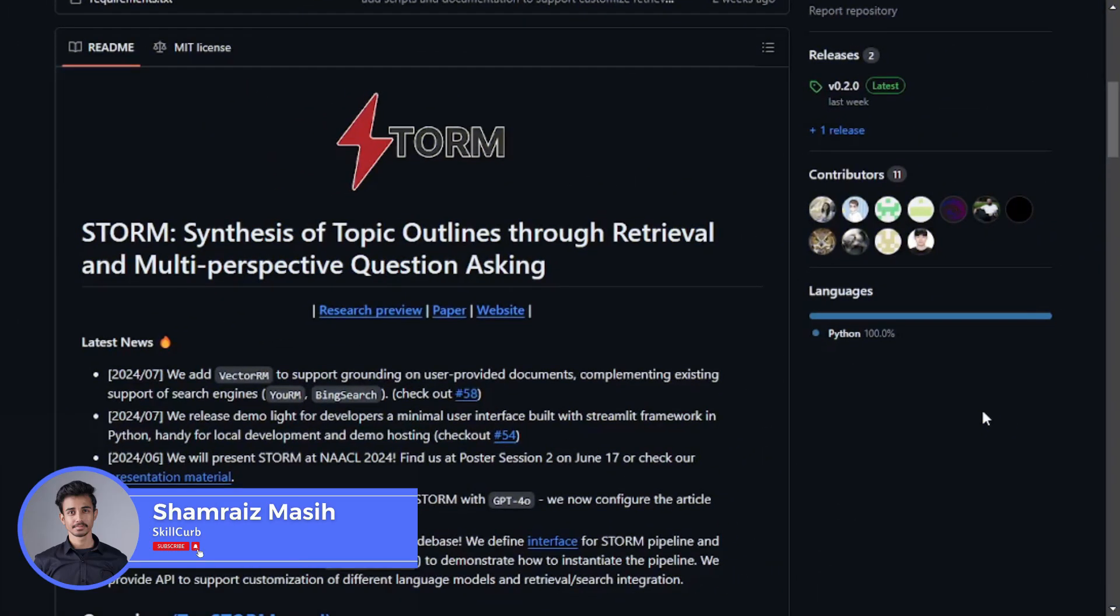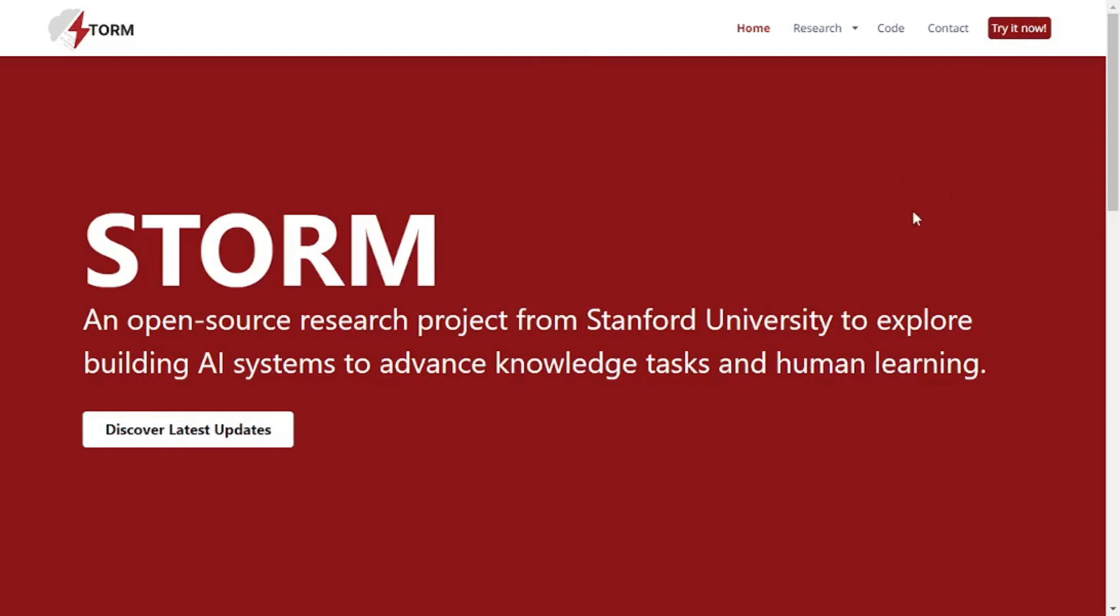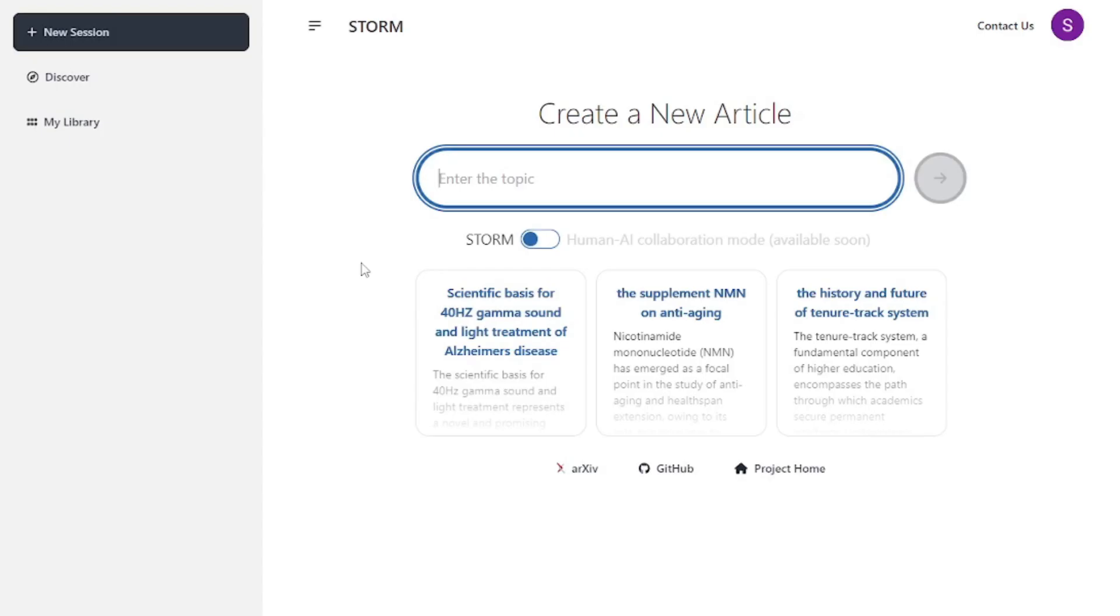Hi, this is your host Shamrez, welcome back to Skill Curve. Finally we're moving to the practical part. First things first, let's explore the cloud version of STORM. All you have to do is click on try it now and there you go.